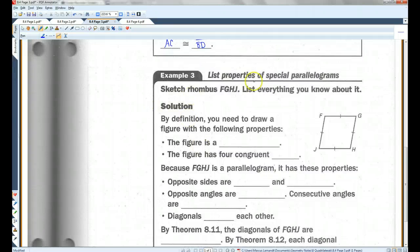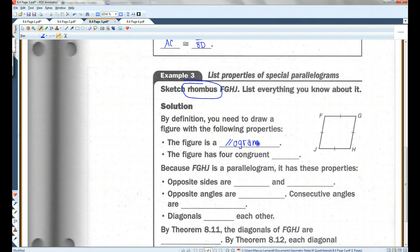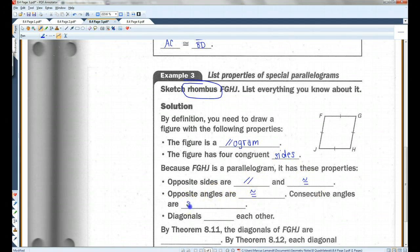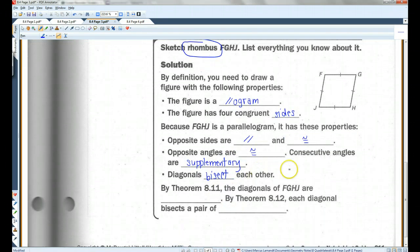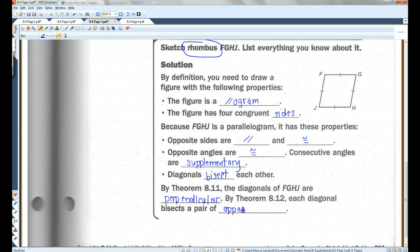For example, sketch rhombus FGHJ and list everything you know about it. By definition, the figure is a parallelogram with four congruent sides. Because it's a parallelogram: opposite sides are parallel and congruent, opposite angles are congruent, consecutive angles are supplementary, and the diagonals bisect each other. By theorem 8.11, the diagonals of FGHJ are perpendicular. By theorem 8.12, each diagonal bisects a pair of opposite angles.